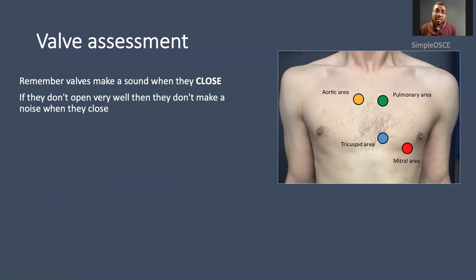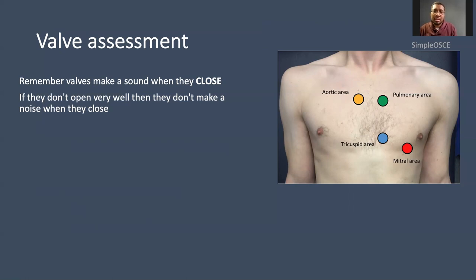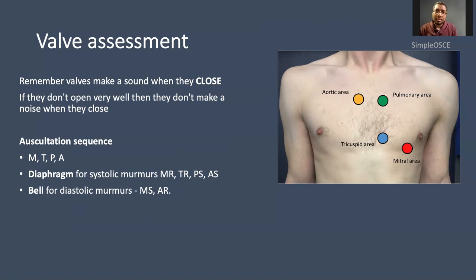Moving on to valve assessment, which can be quite tricky. The important thing to remember about valves and heart sounds is that valves make a sound when they close, not when they open. If they don't open very well — like in aortic stenosis — they don't make much of a sound when they close. The sequence I use is: start in the mitral area, then tricuspid, then pulmonary, then aortic — so I listen M-T-P-A. I listen with the diaphragm and also with the bell.